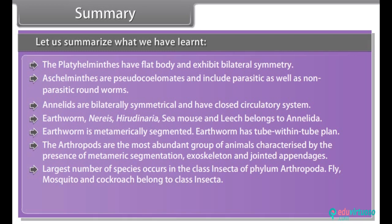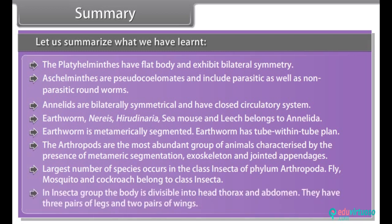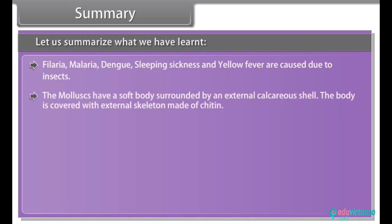Fly, mosquito and cockroach belong to class Insecta. In the Insecta group, the body is divisible into head, thorax and abdomen. They have three pairs of legs and two pairs of wings. Filariasis, malaria, dengue, sleeping sickness and yellow fever are caused due to insects.